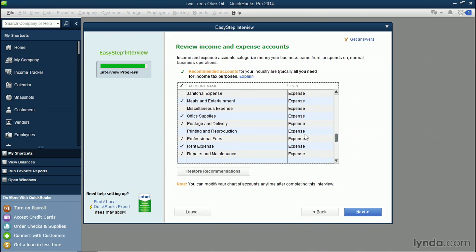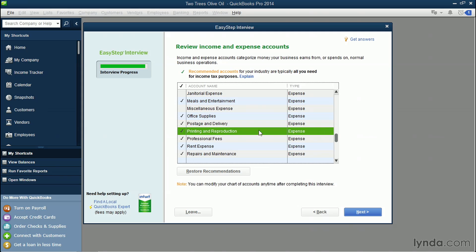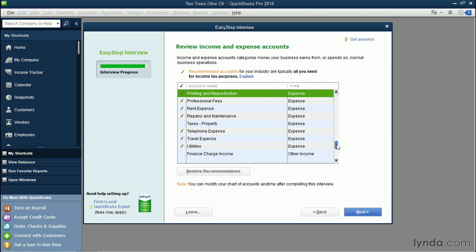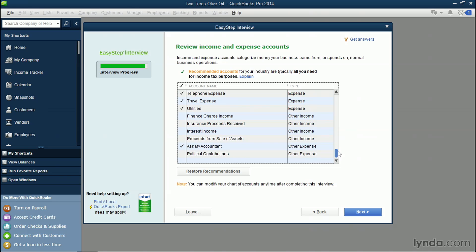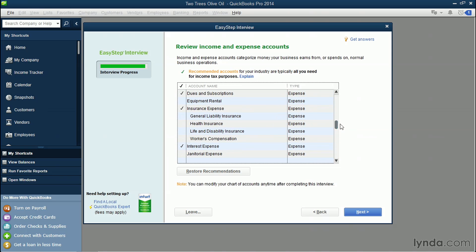For example, if I print flyers a lot for my customers, such as brochures, I might want to add this account, this printing and reproduction account, as an expense account. So when I line item that expense for my business bank account, I can match it up to a printing and reproduction expense. So take some time, go through, choose some accounts, and when you're all done, click the blue Next button.